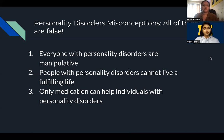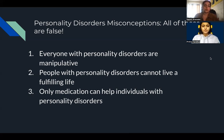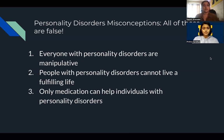The second misconception is that people with personality disorders cannot live a fulfilling life. This is also untrue. People with personality disorders can get treatment such as therapy, support groups, and medications, which can help them live a fulfilling life. Also, some people have personality disorders that aren't as severe and may not impact their life as much. The third misconception is that only medication can help individuals with personality disorders.